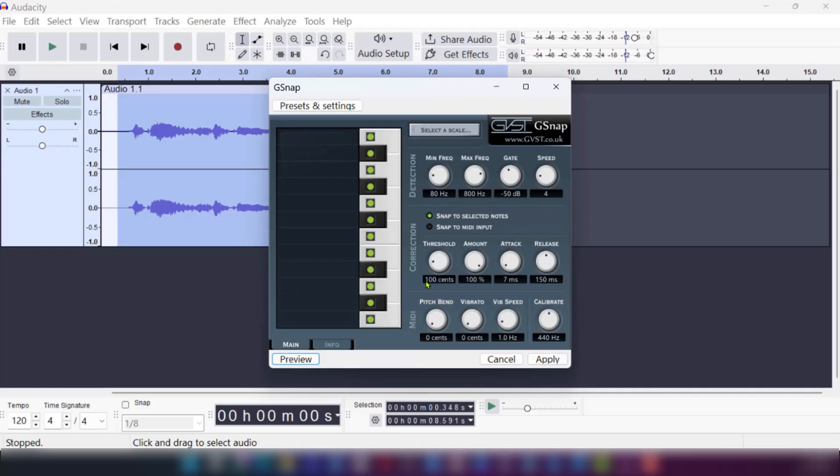This is how to autotune on Audacity. So this is how to get the autotune plugin, have it installed on your Audacity and apply the effect on your files.